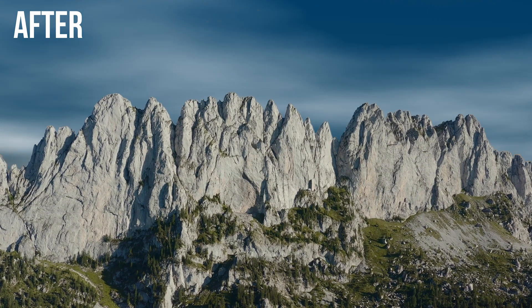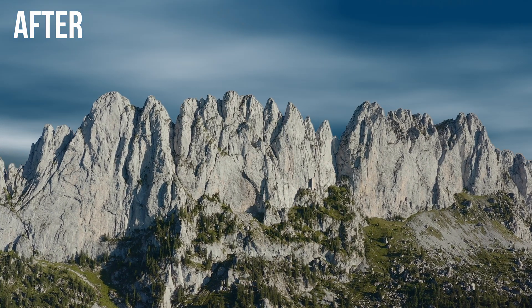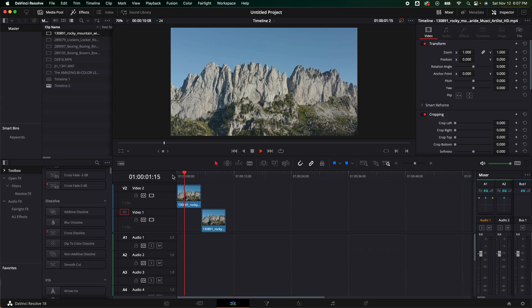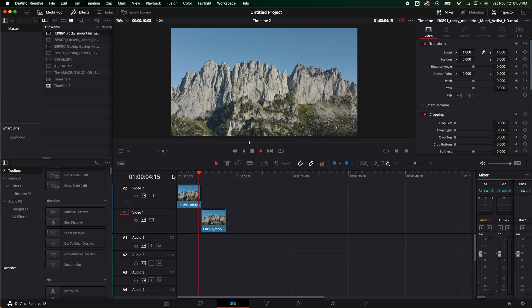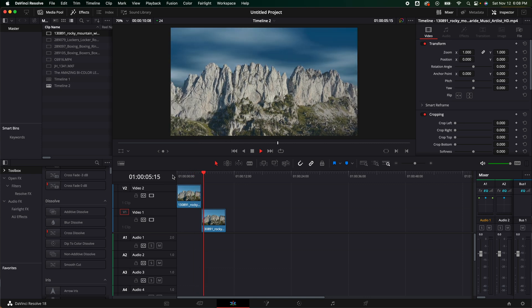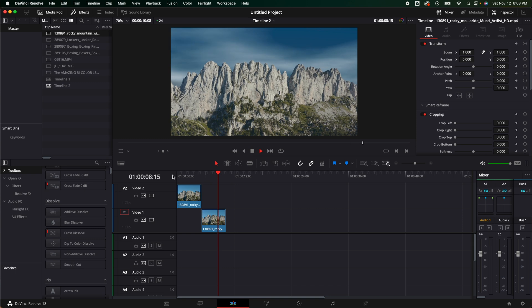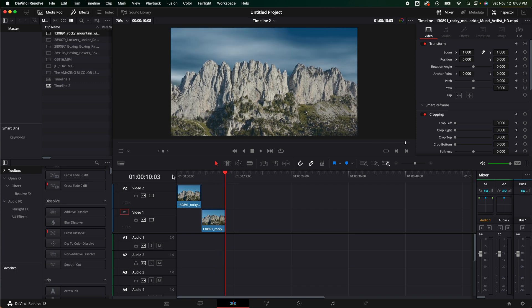Let's jump into DaVinci Resolve, and I'm going to blow your mind. The first shot is actually a really nice shot, but when we look at the second one, we can see there's so much more detail in the sky. I even created a quick time lapse, plus there's so many more things we can do. It just greatly makes the first shot look unfinished. So I'm going to show you how we did this.